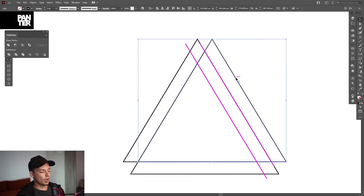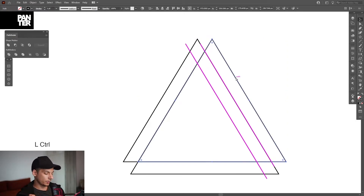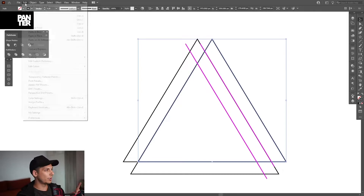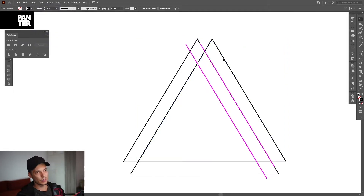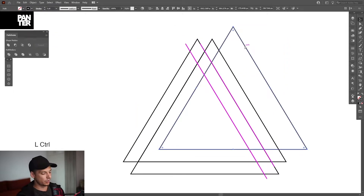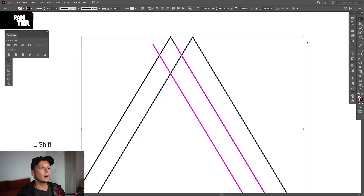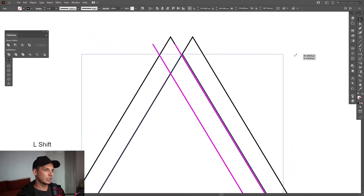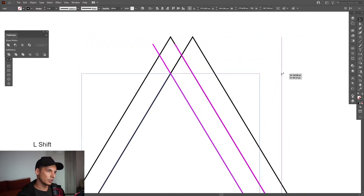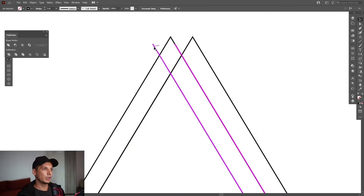From here we're going to create a new copy on top — press ctrl+C and then ctrl+F, or go to Edit and Paste in Front. This creates a new copy in front. Now press and hold shift and scale it down — it's going to be under this purple line. I'm going to remove the purple lines.